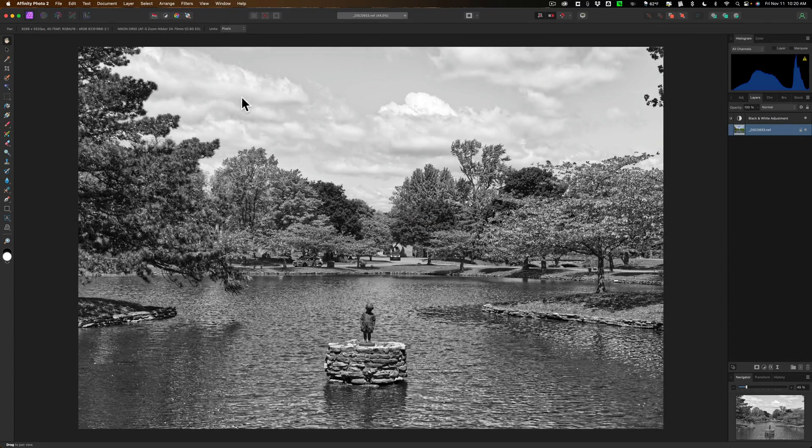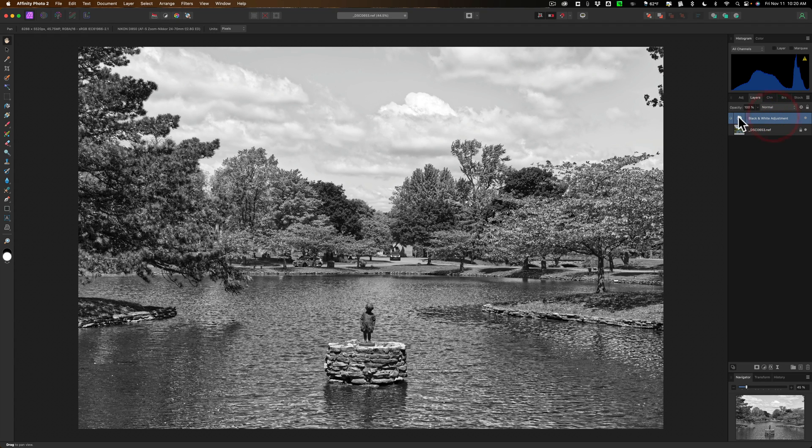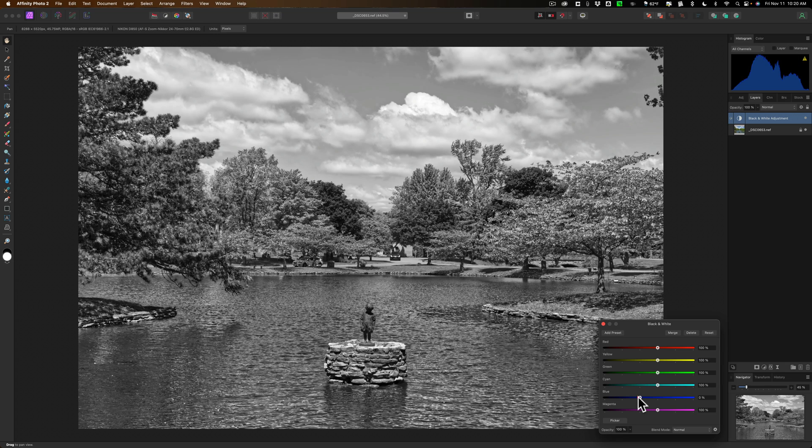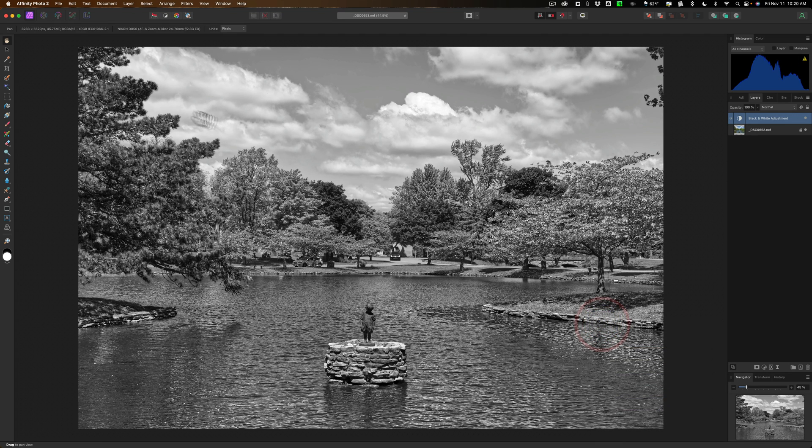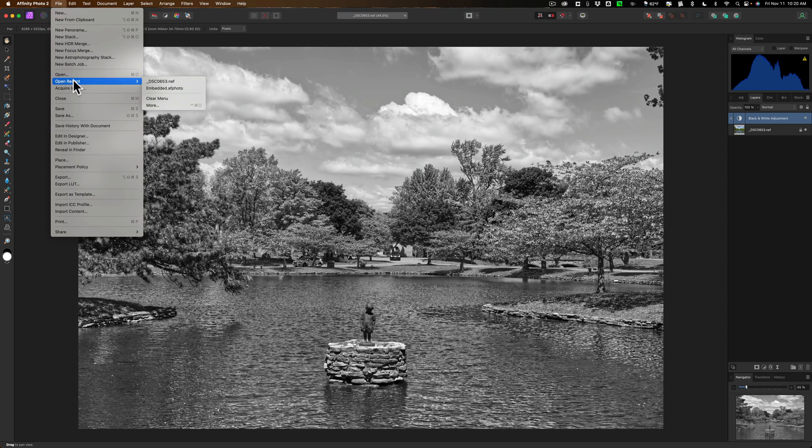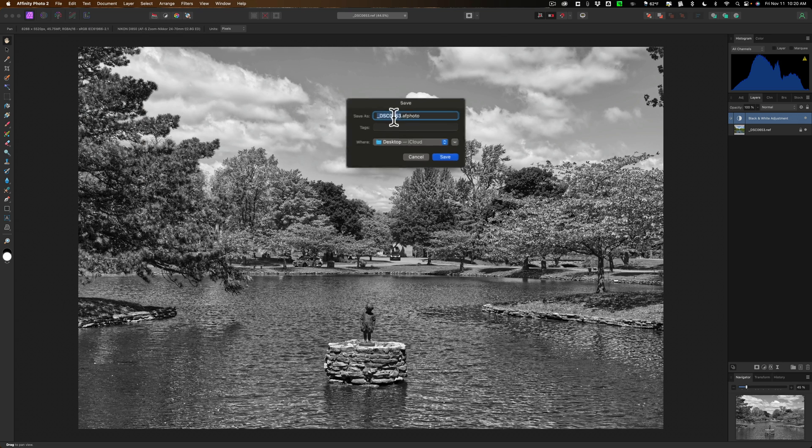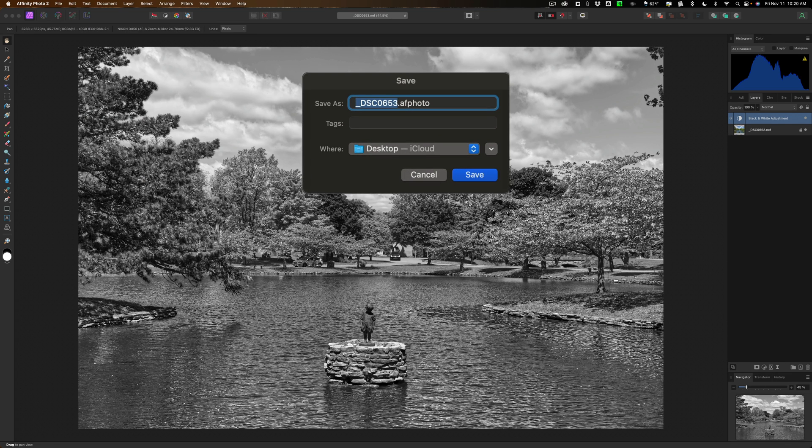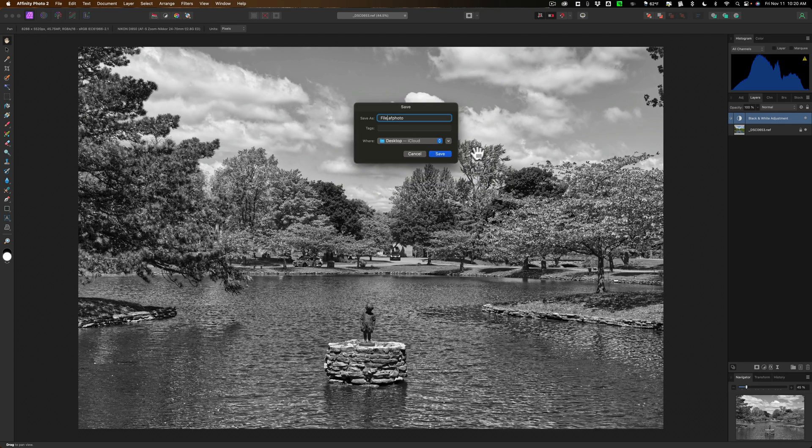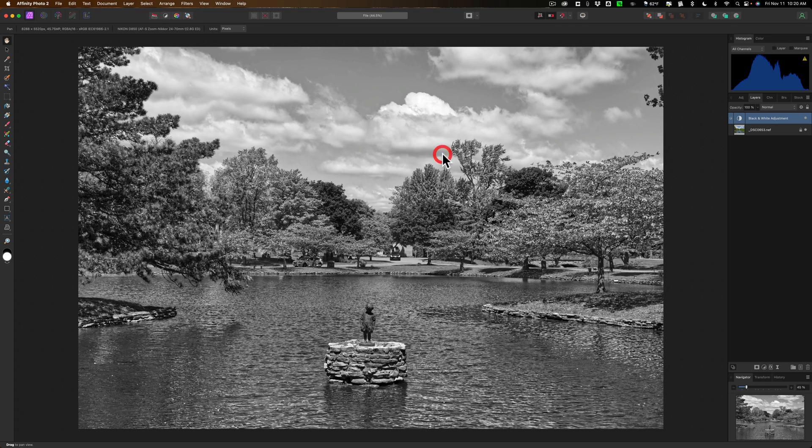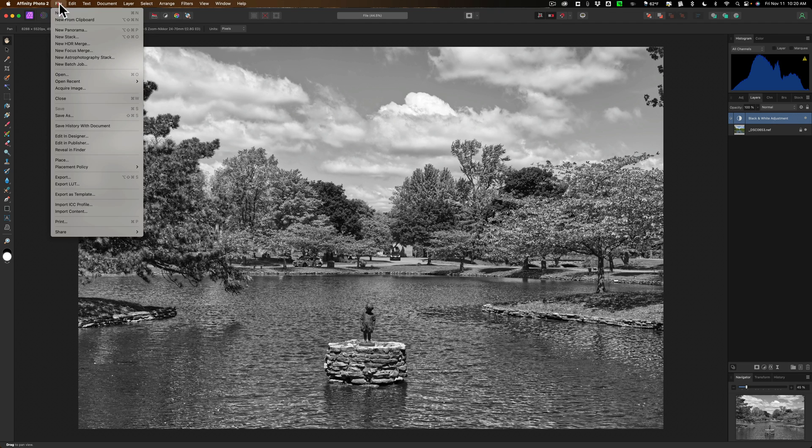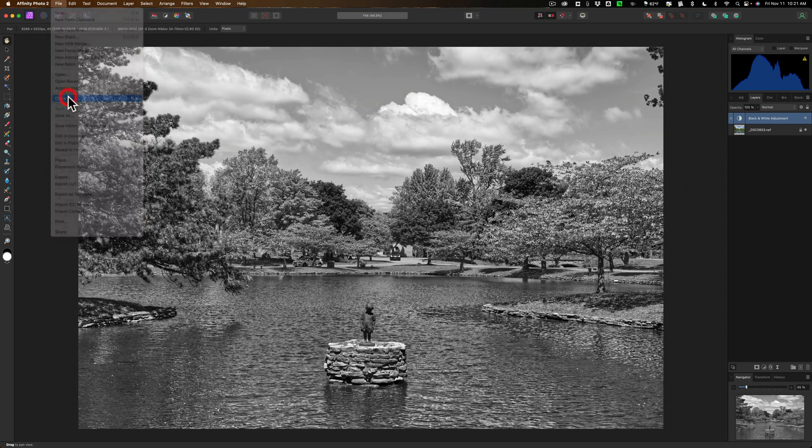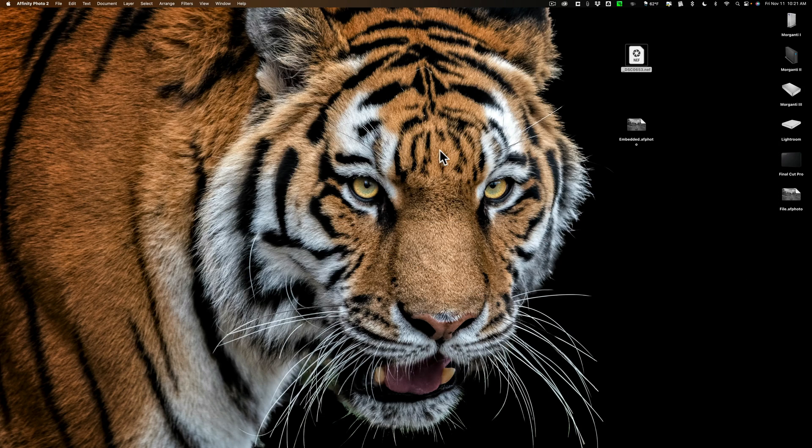We'll click there. Get back into affinity photo. Go back to our black and white adjustment. I'll come in here and I'll pull blue down. Okay, now this one I'm going to save and I'm going to go to file and I'm going to go to save. And this one will call the other one embedded. Let's just call this one file and we'll click save. And it will save it to the desktop. Okay, it should saved it already. Now we're going to close this down file and close. All right, let's minimize that. And let's take a look at these files.